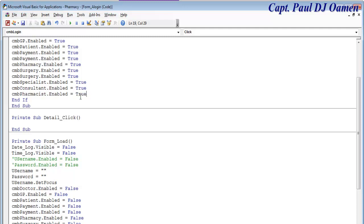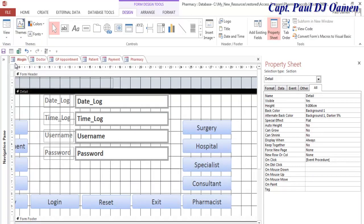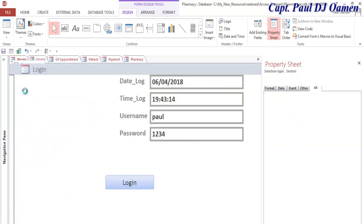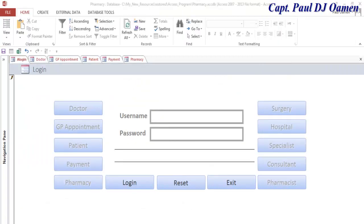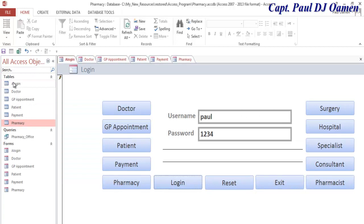There we go — save and minimize. Right-click and select view form. If I enter the correct login details, we enable all of these. Now let's also check the time and the day on login.